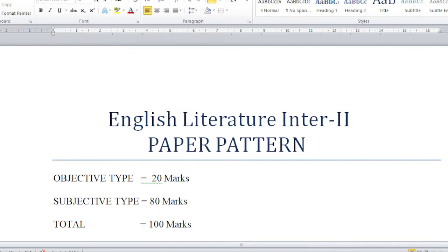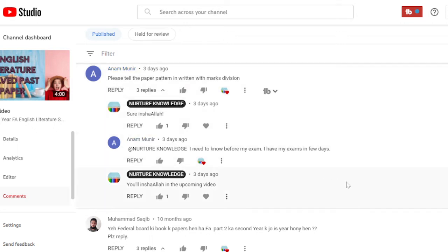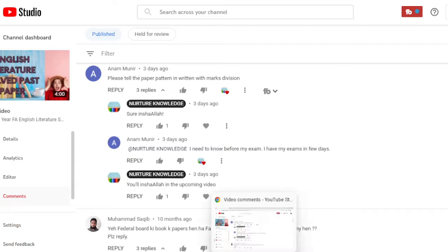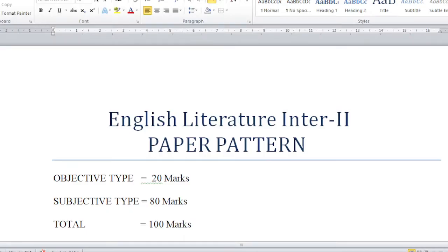Bismillahirrahmanirrahim, asalaam alaykum dear students. Hopefully you all will be fine by the grace of the Almighty Allah. This video is made in response to a comment from Annam Munir, who asked three days ago to please tell the paper pattern in written with marks division. So Annam Munir, especially for you I have made this video. Sorry for being a little late.